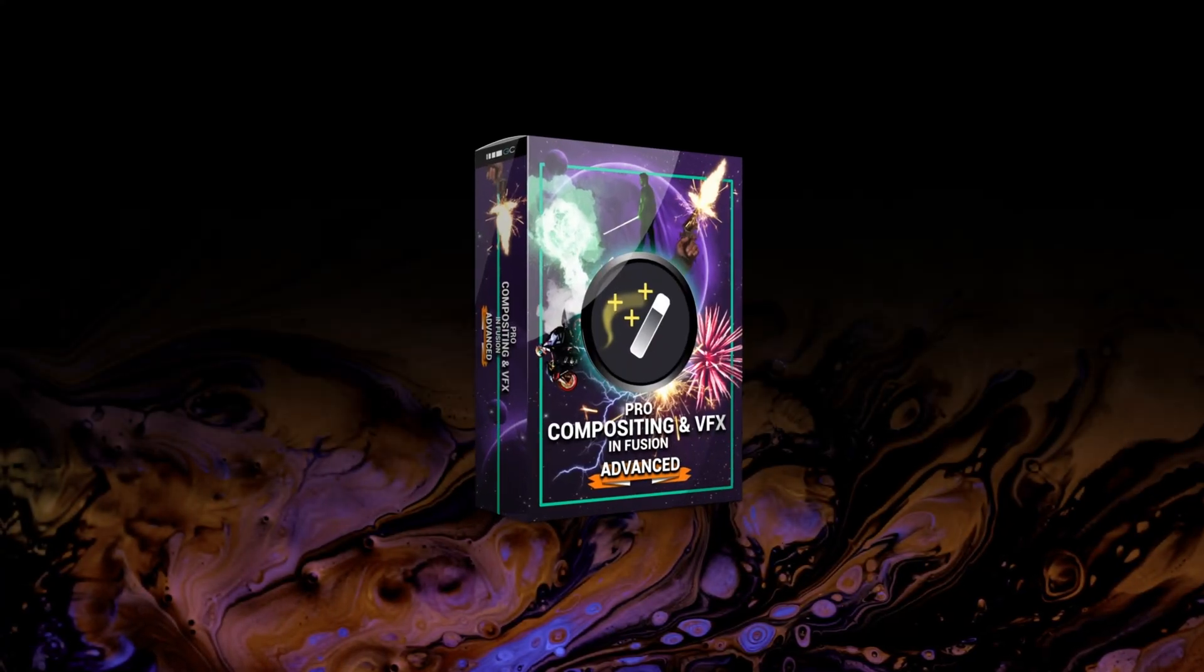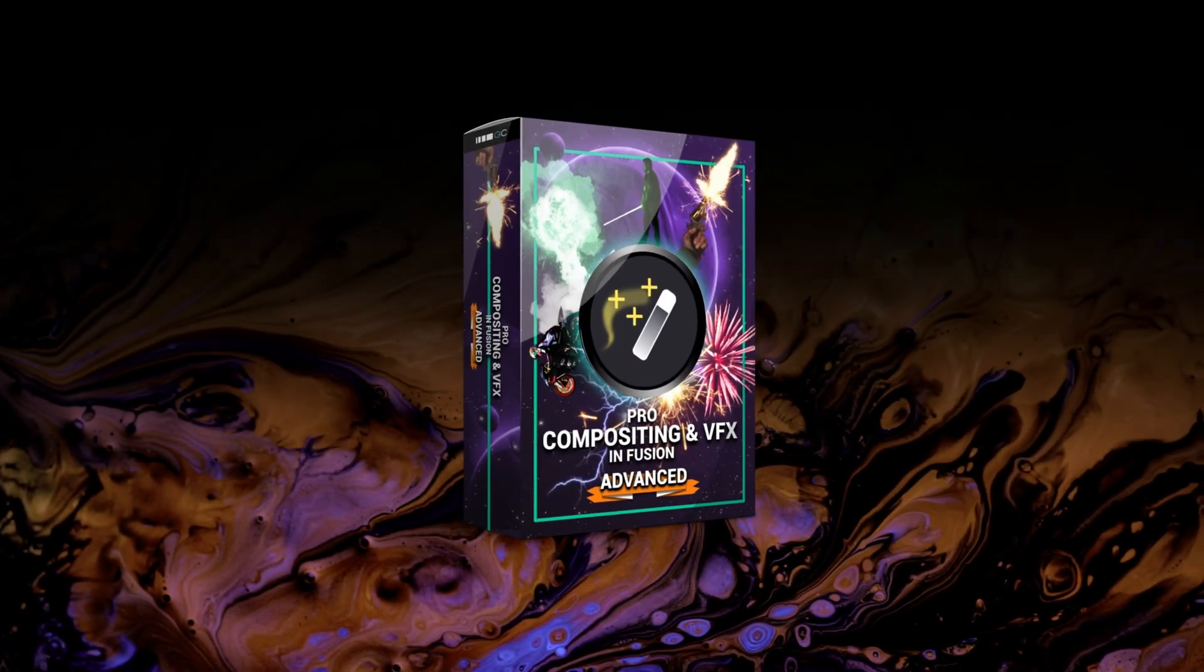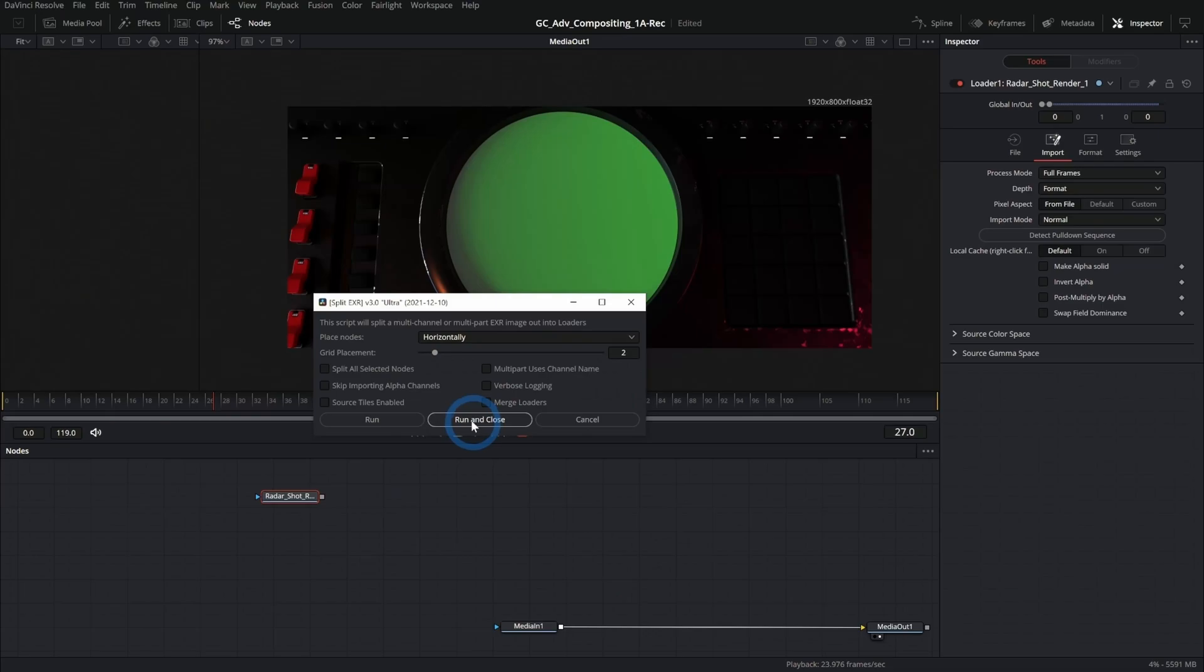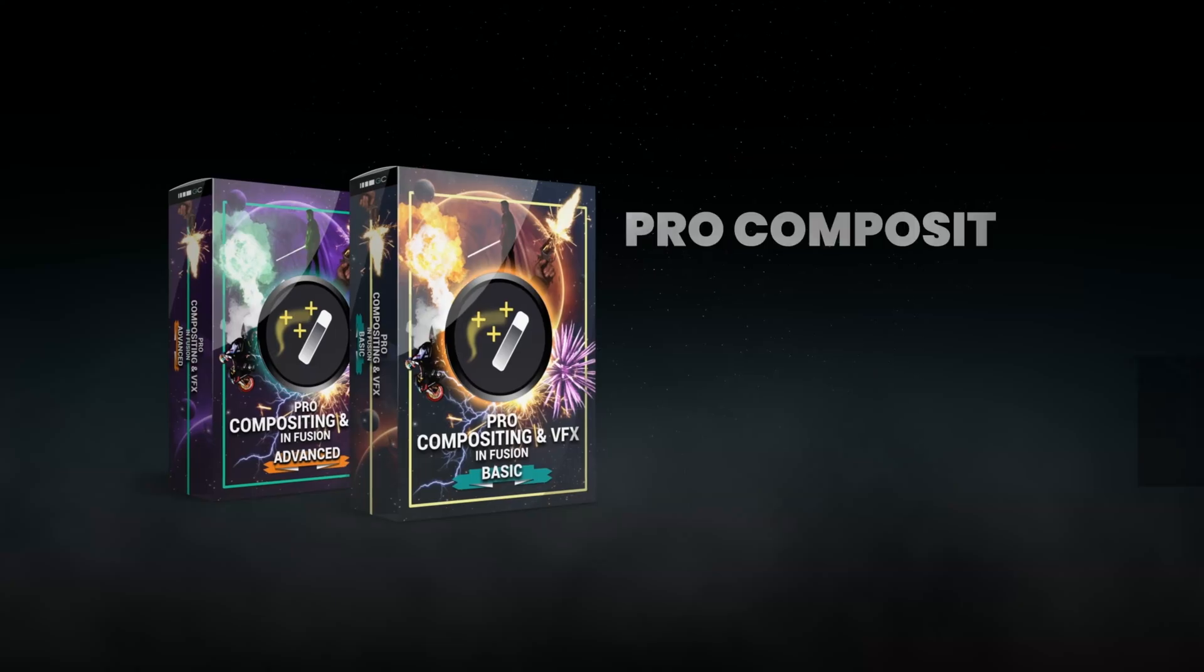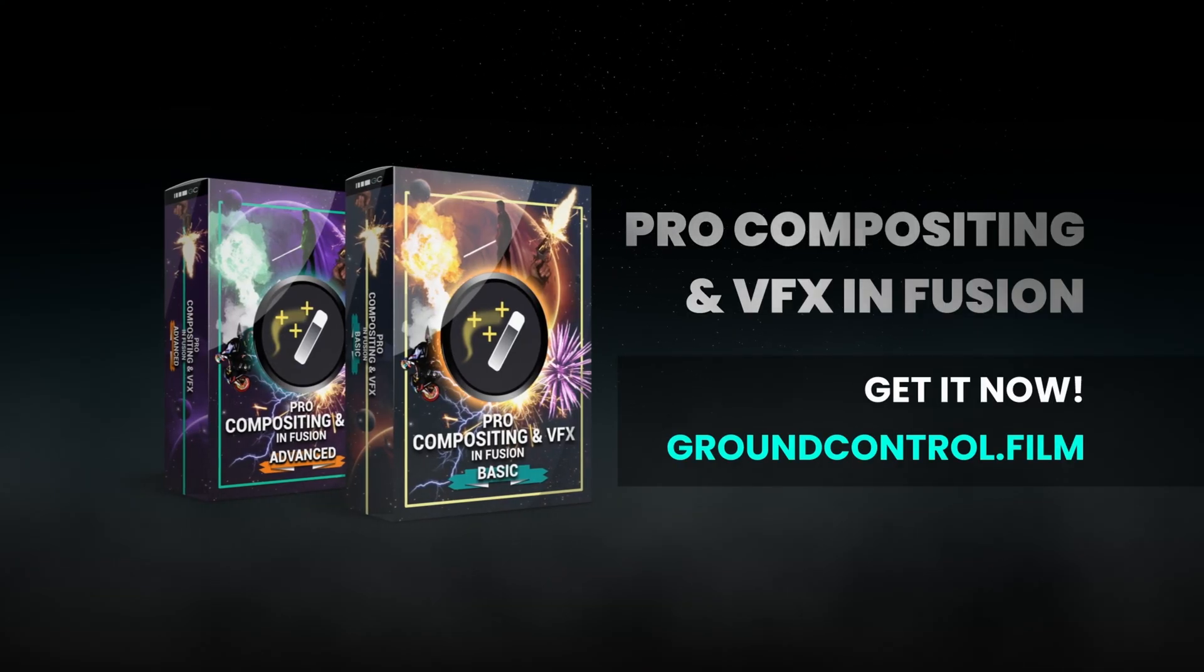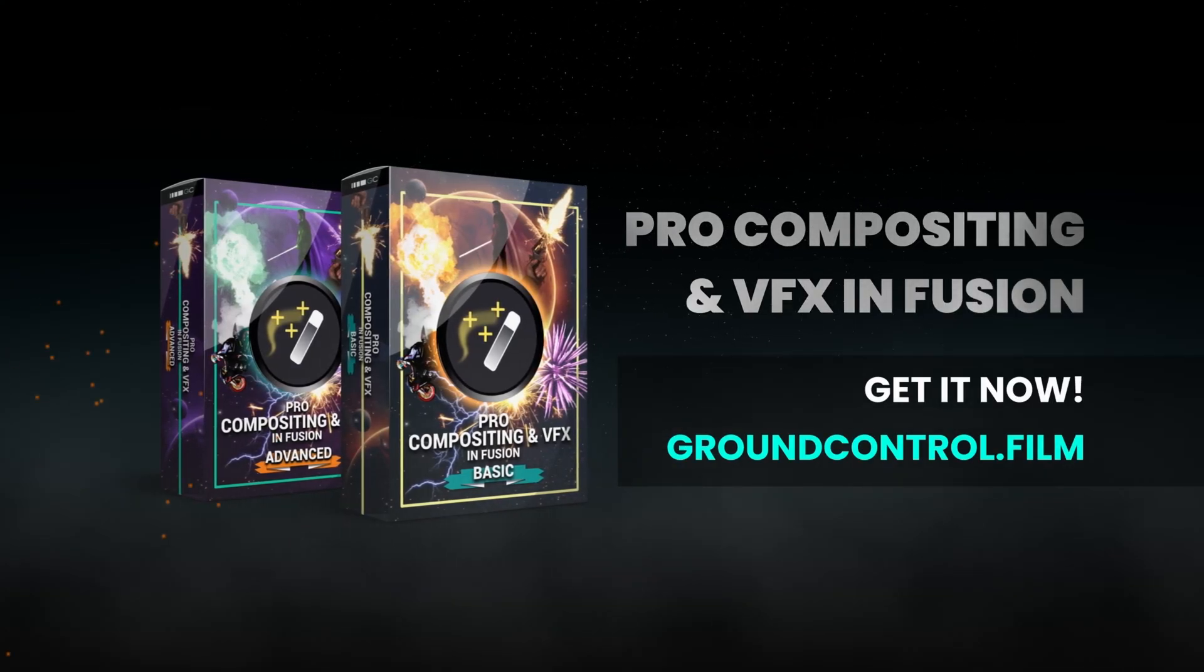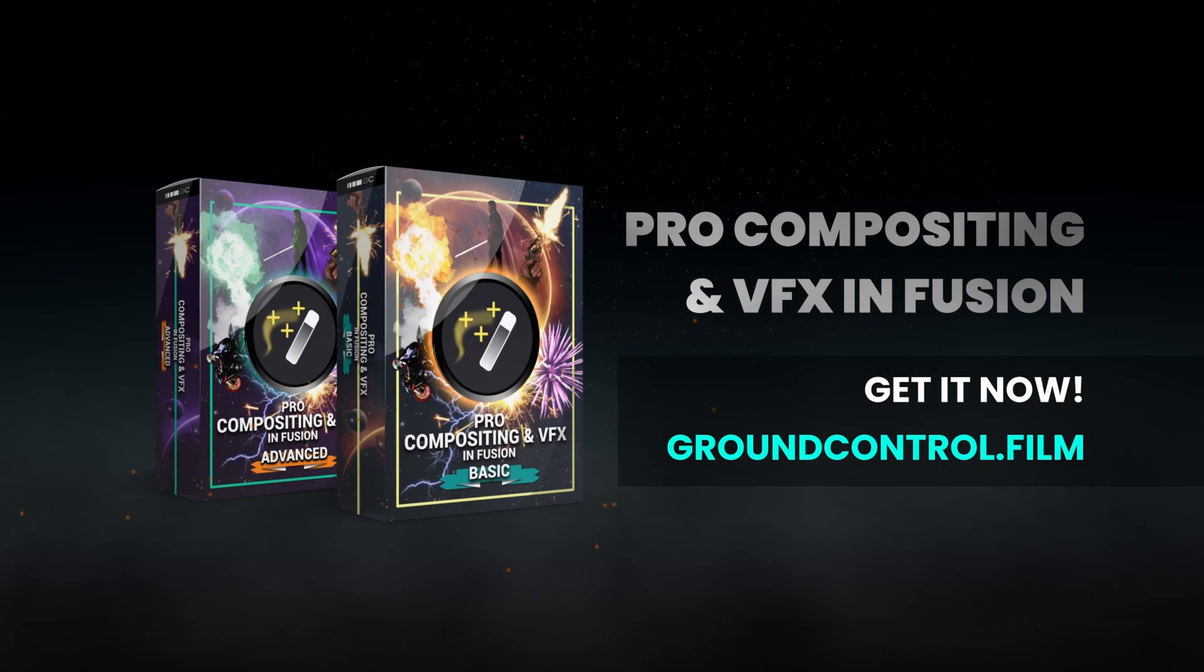And if you have a little bit of experience with fusion and want to get into the nitty gritty a little more, we also have the advanced course. Check those out at groundcontrol.film. There's also a link in the description.